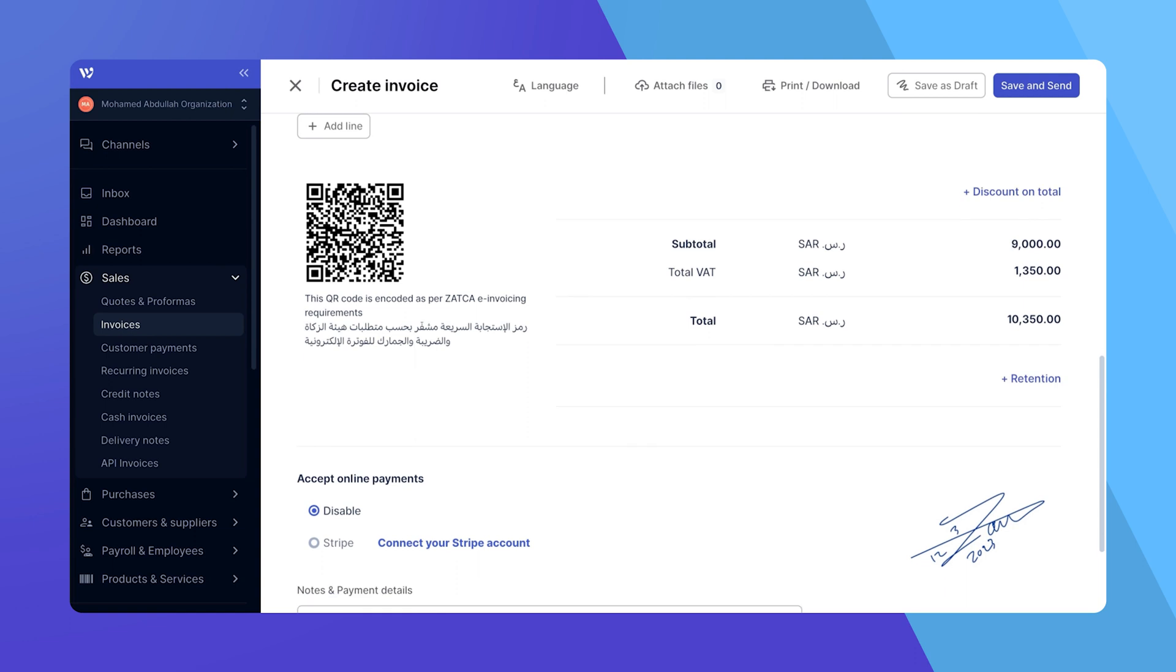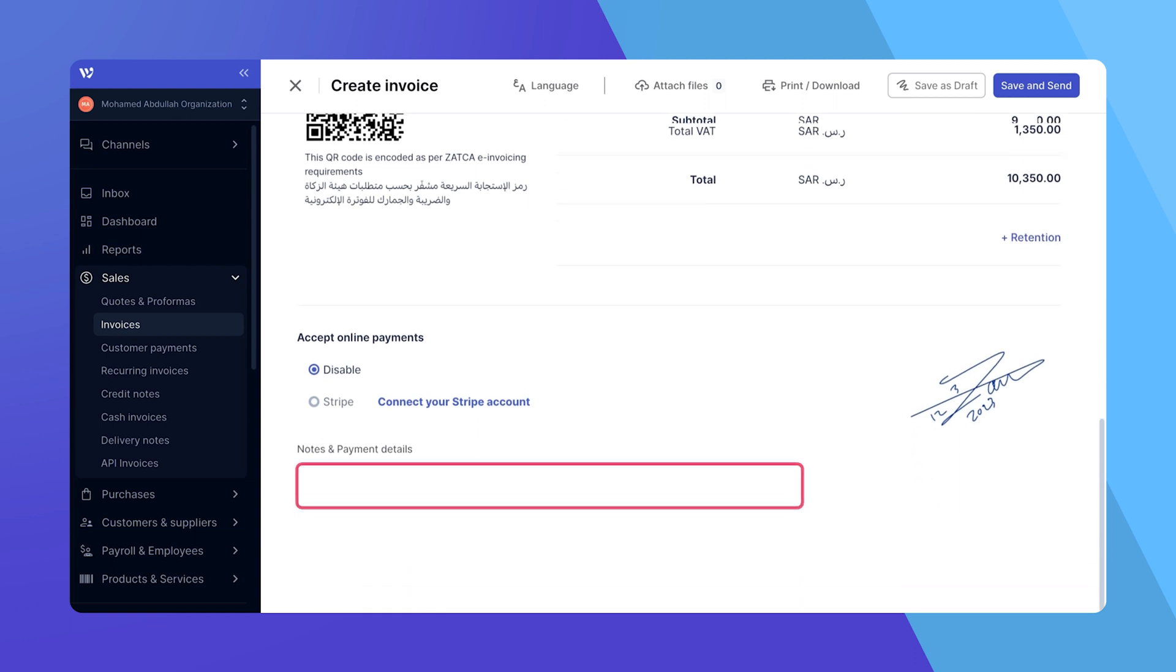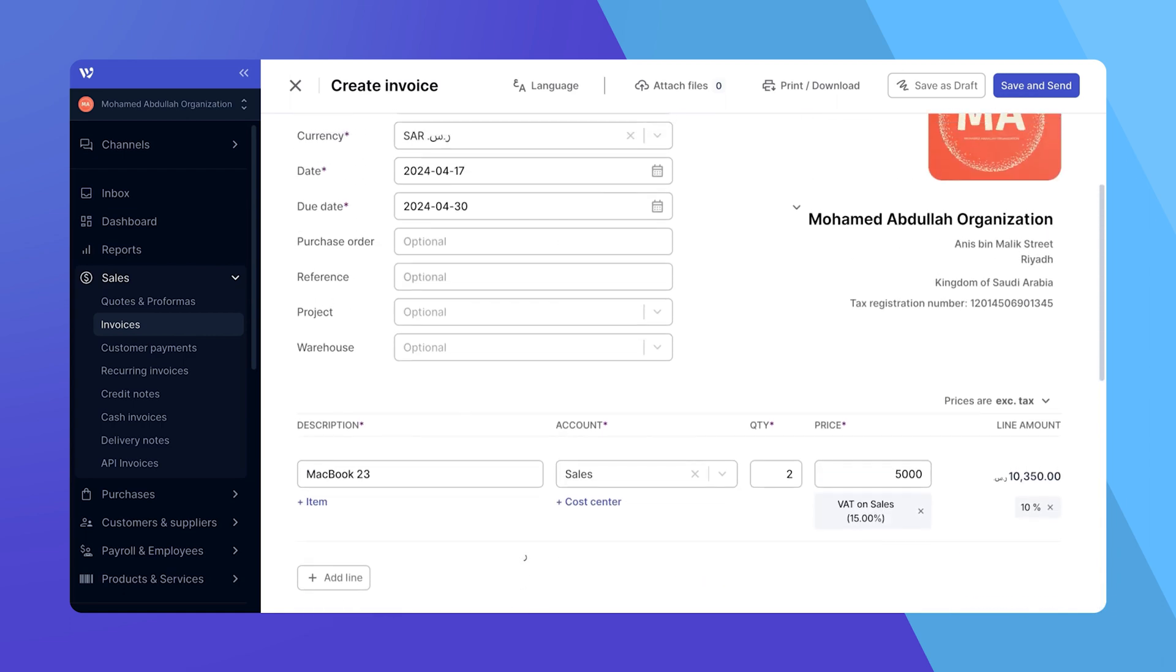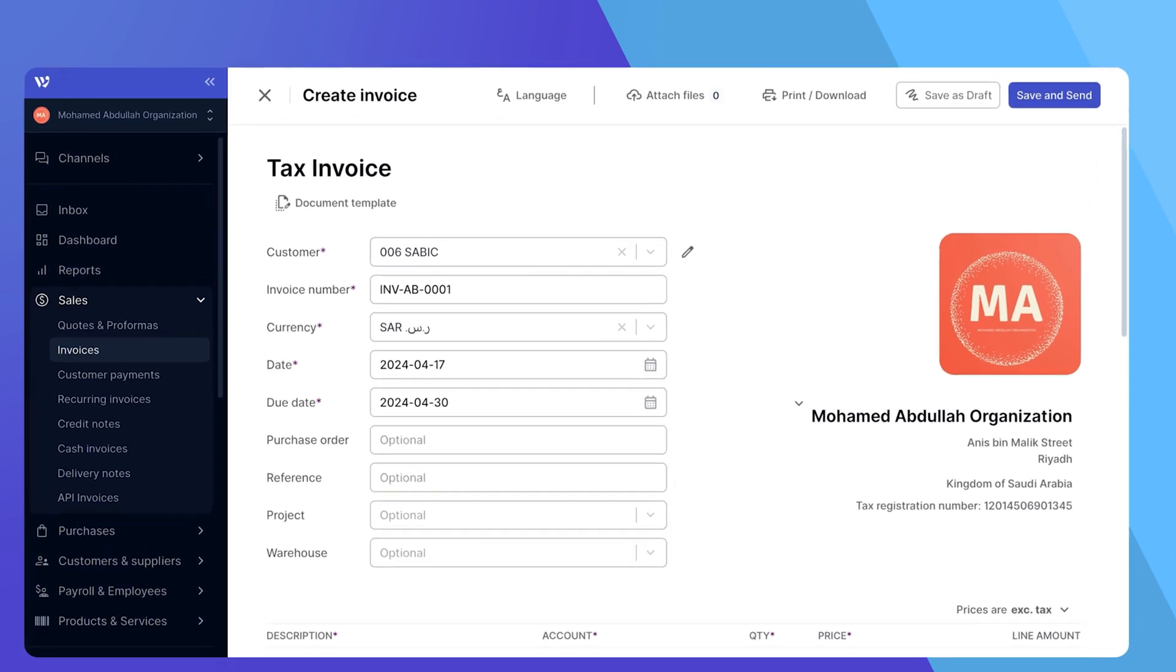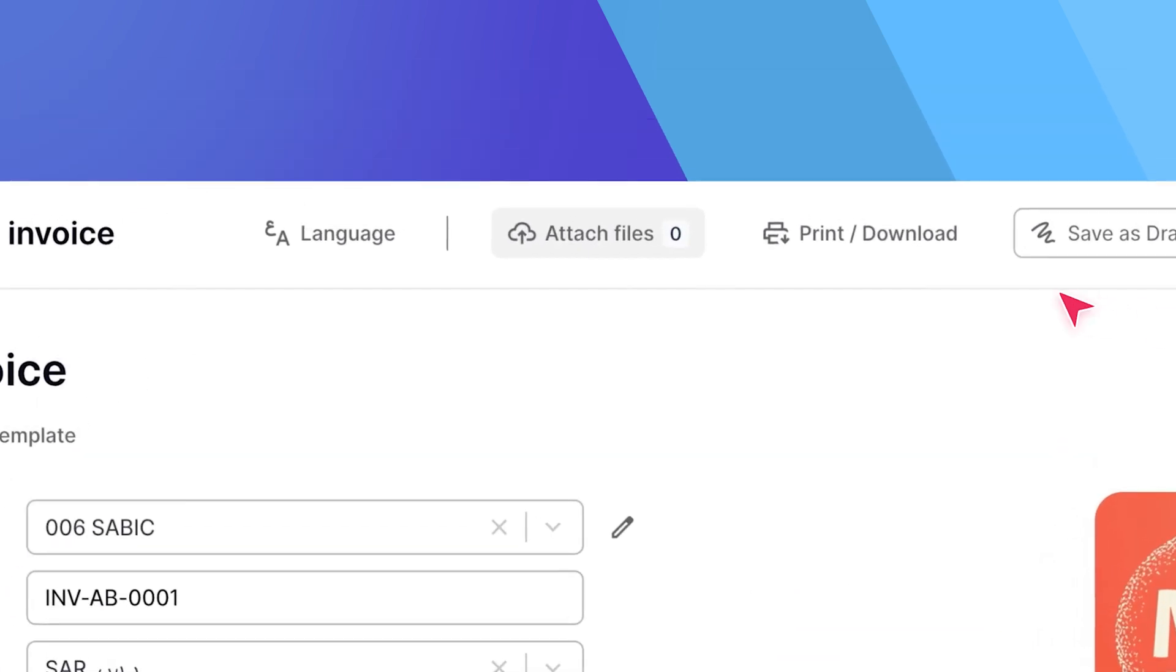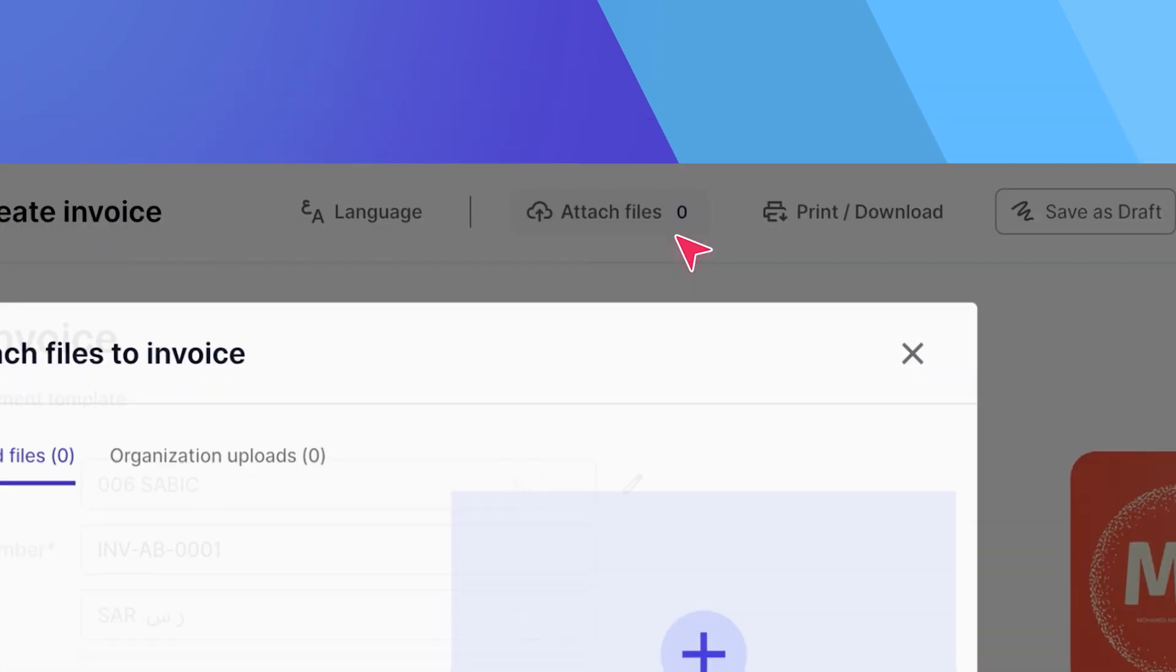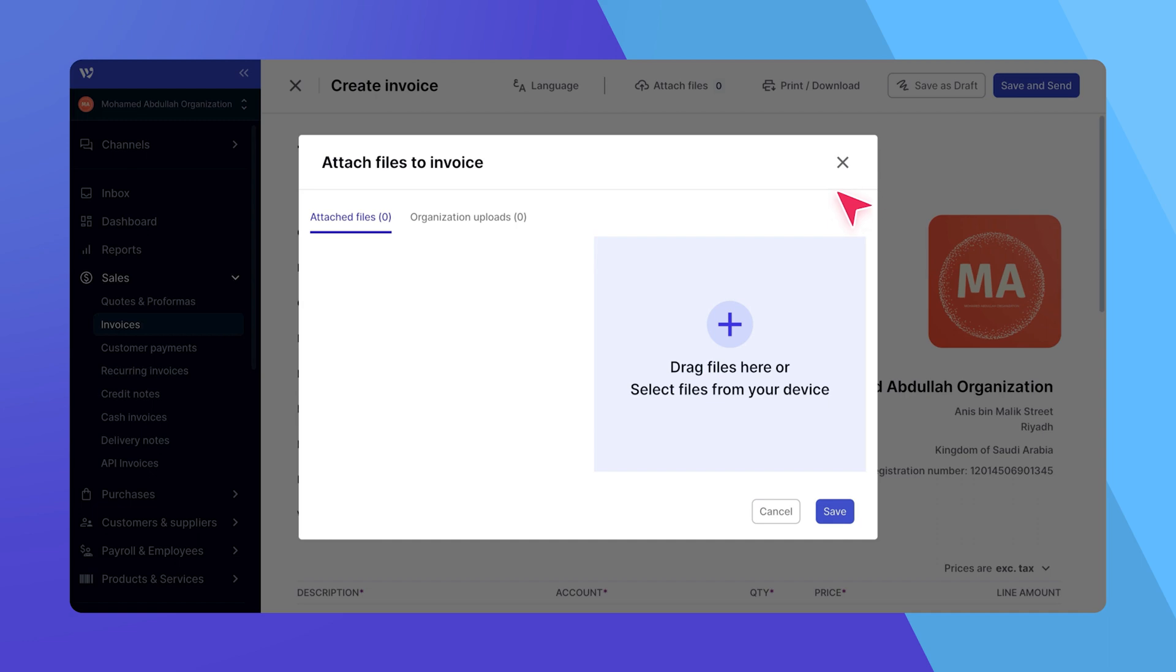The notes field is there for you to add any extra details about payment terms or specific payment instructions that might be helpful for your customer. And if there are any documents that you need to attach to your invoice for record keeping, such as contract agreements, click the attach files button at the top of the window.